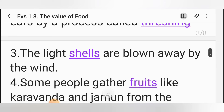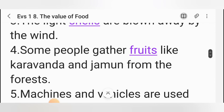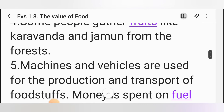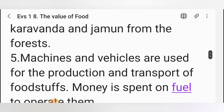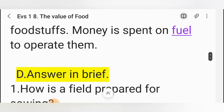Third one: The light _____ are blown away by the wind. The correct answer is shells. Fourth one: Some people gather _____ like karwanda and jamun from the forest. The correct answer is fruits. Fifth one: Machines and vehicles are used for the production and transport of foodstuffs. Money is spent on _____ to operate them. The correct answer is fuel.